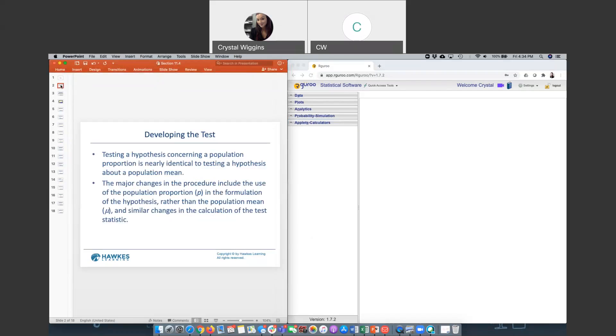Testing hypothesis concerning a proportion is nearly identical to testing hypothesis about a mean. They have the same exact processes. There are only a few differences. One difference is that when you set up the hypothesis statements, the null and the alternative, the population parameter you will use is P for population proportion instead of mu that was used for population mean.